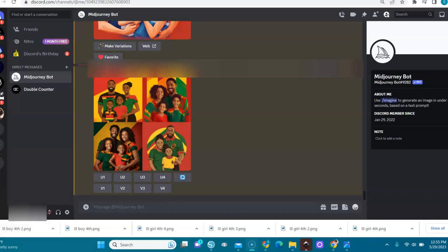Welcome back to AI Streets. On AI Streets, I show you prompts and different kinds of forms, how to create different images and how to generate them in Midjourney. Today I'm going to show you how to design and generate Juneteenth-themed images.